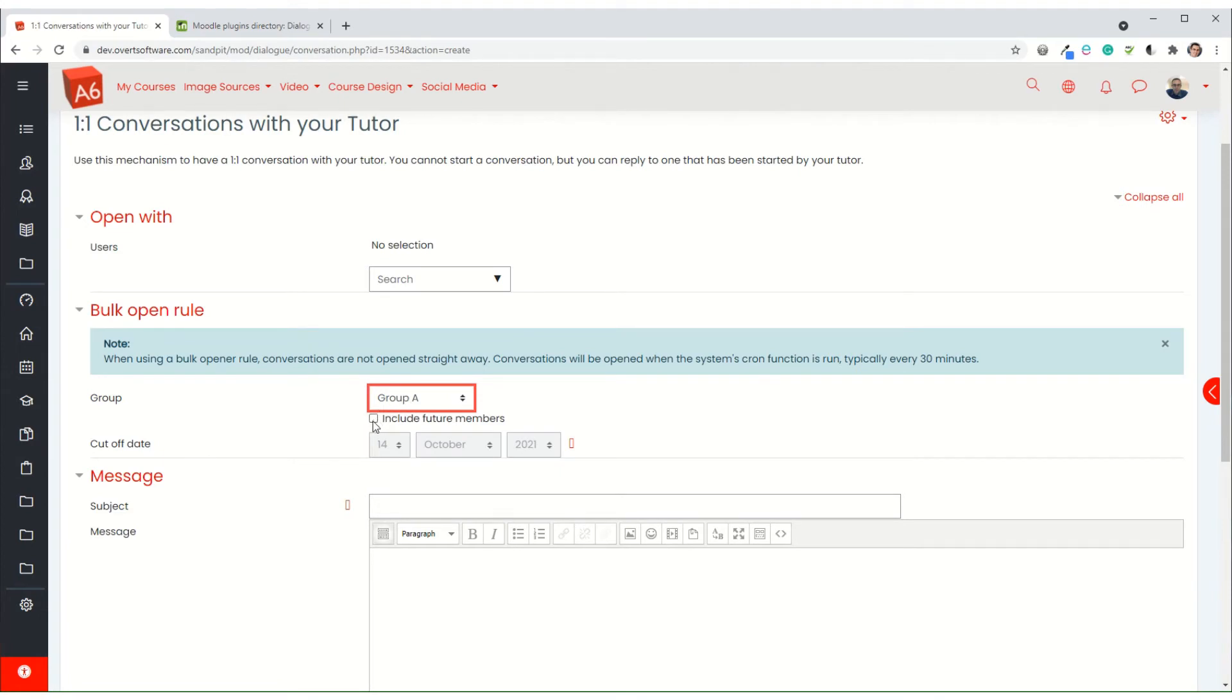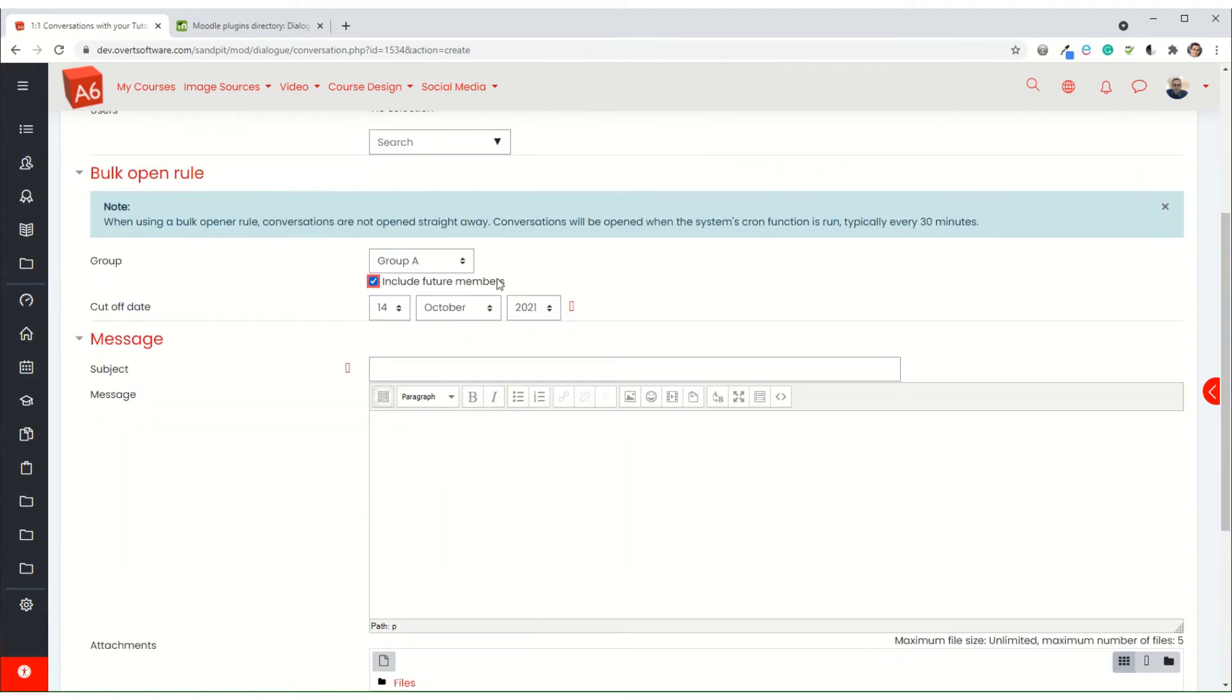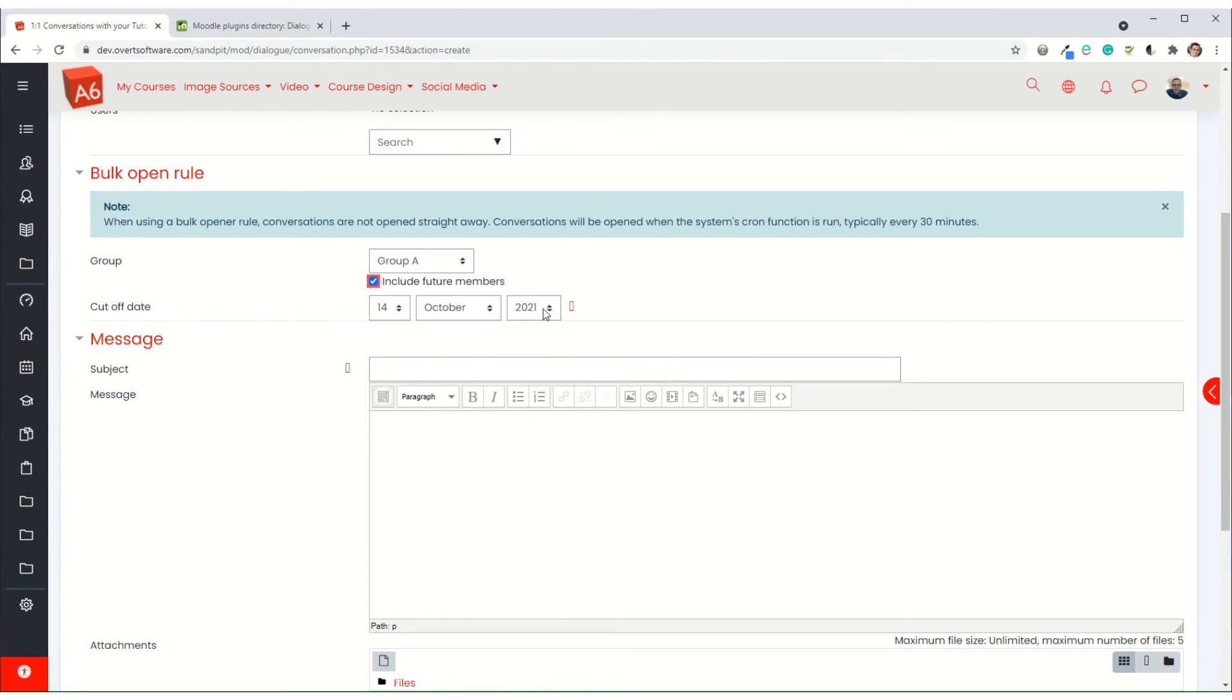So I can set this up in advance and then as people get added in the future they will get the message. Now the cutoff date is the date when the message stops going out. So if you know when the course is going to end, then you could set it to there.